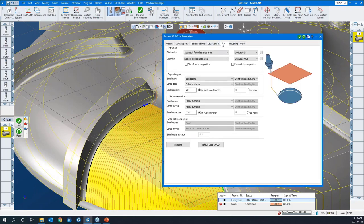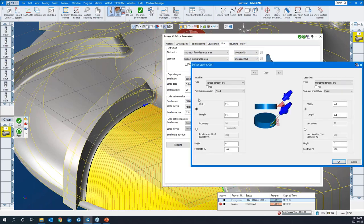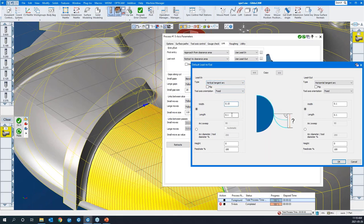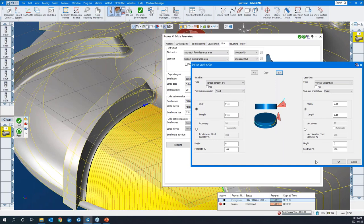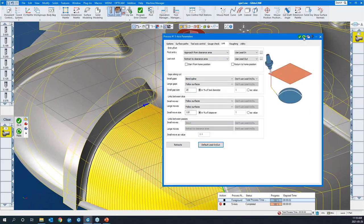We have a lead-in and lead-out option selected here. If I go to the link tab, we're using lead-in and lead-out. If I go to my default lead-in and lead-out, I can modify them here. Vertical tangent arc — I'll make them a little bit bigger like that. I'll shift over to the lead-out just by clicking that button, say okay, and hit the redo button.